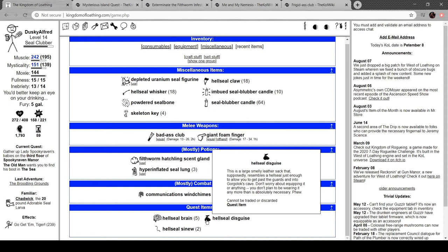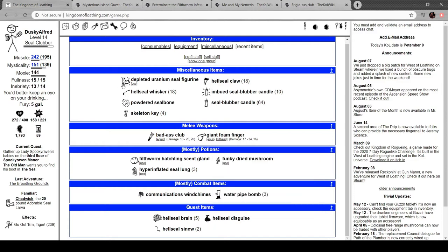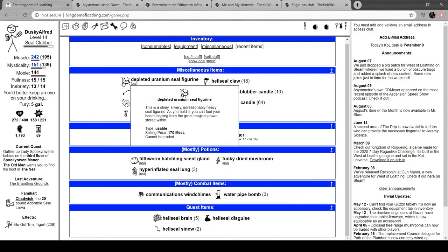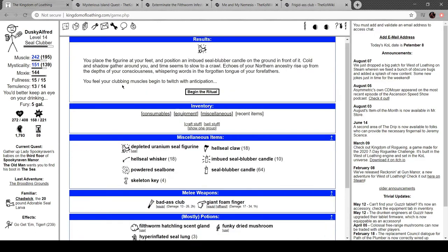So, quest items. Hell seal disguise: large smelly leather sack that resembles a hell seal enough to allow you to get past the guards in Gorgalox's cave. Don't equip it. You don't need to be wearing it any more than is absolutely necessary. And the depleted uranium seal: shiny, silvery, unreasonably heavy seal figure. As you hold it, you can feel your hands tingling from the great magical power within.